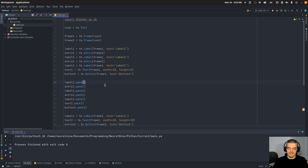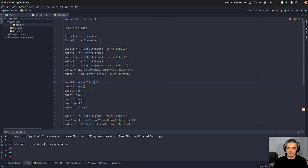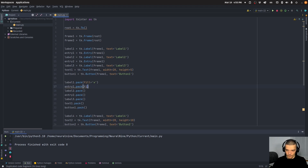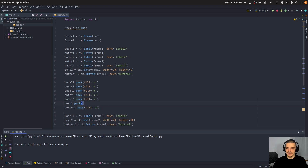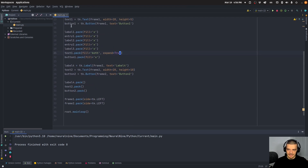For all UI elements in frame one except the text box, we add fill='x', which means filling in the horizontal axis only — the label will not be resized on the vertical axis. For the text box, since it also has a height, we want to scale both directions: fill='both' and expand=True.